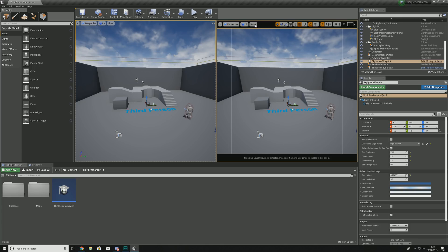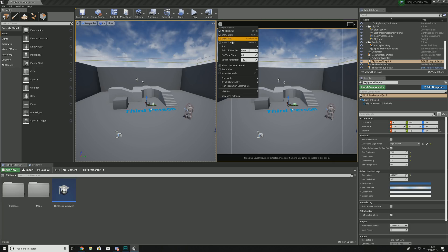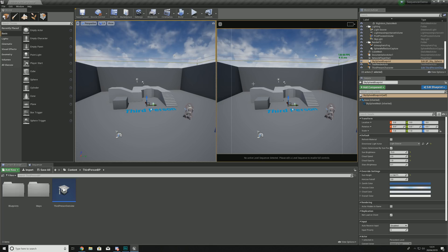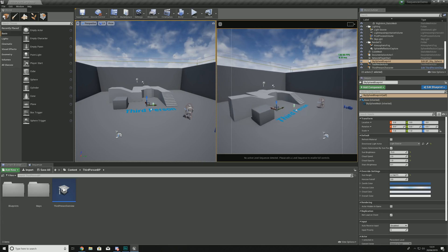You might also want to remove the toolbar at the top of the cinematic viewport as it can be quite distracting — you won't really need it if you have your level viewport on the left hand side. Go to the drop-down arrow in the top left and turn off 'Show Toolbar'. Another useful feature is 'Show FPS', which is great for checking the performance of the cinematics you're creating, especially for in-game events.